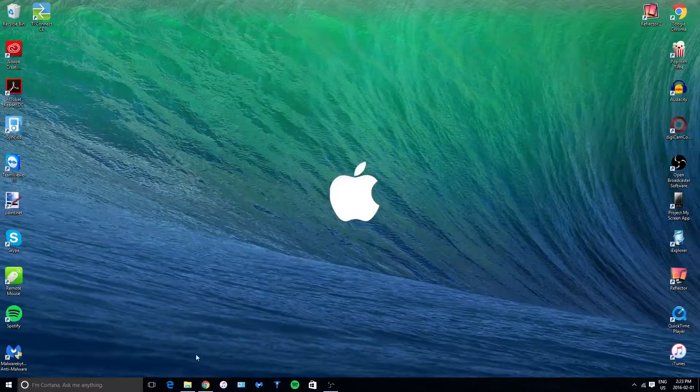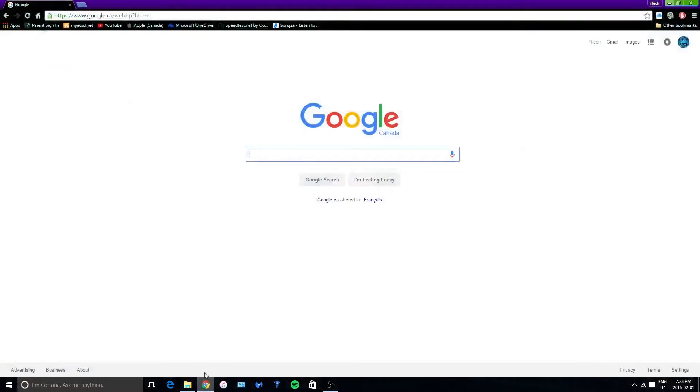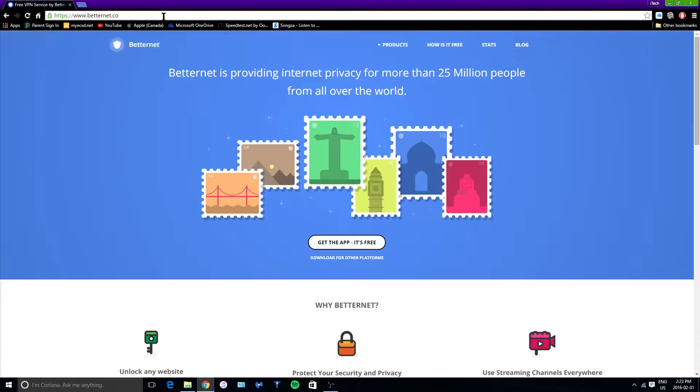So the first thing you want to do is head on to your internet browser and paste in this link which will be down below. Now you want to tap on enter and you'll be greeted with this website right here.